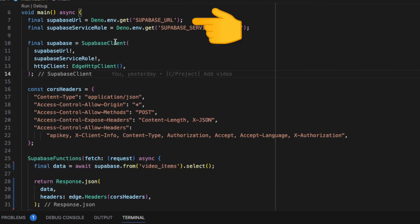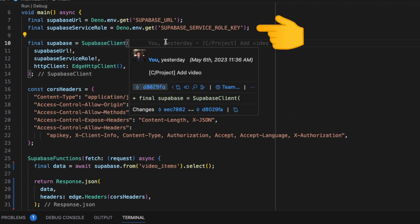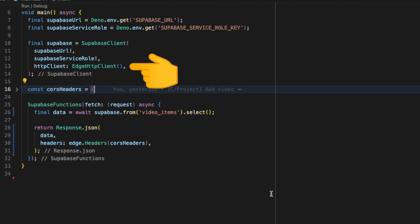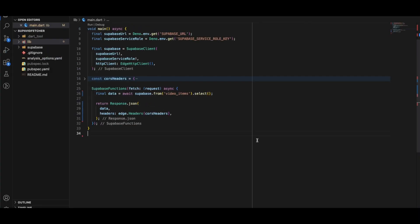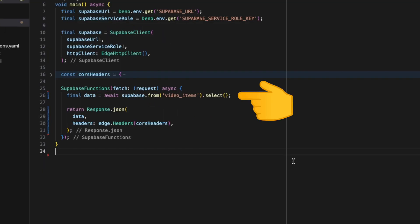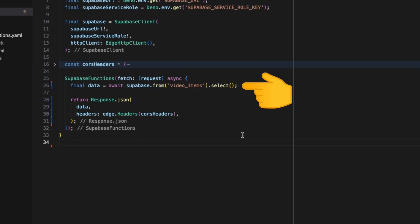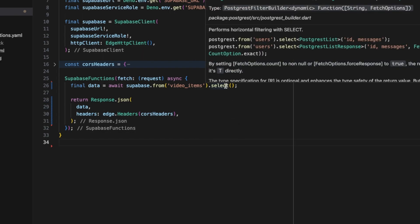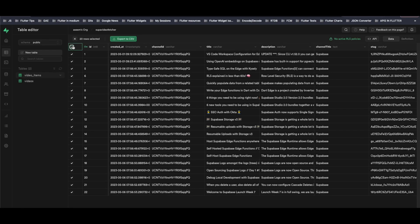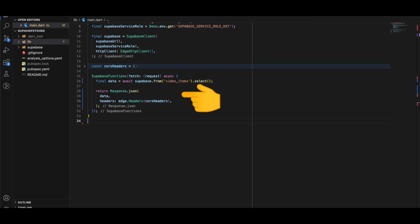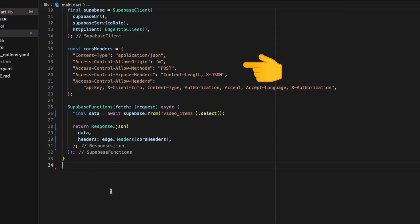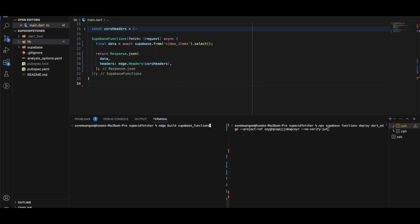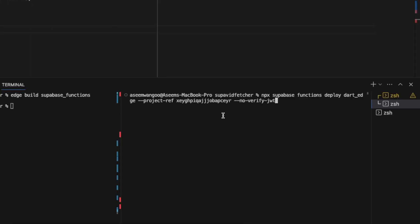We'll be writing two types of Dart edge functions: 'video_fetcher' and 'video_saver.' For fetching videos from the database, we first create a Supabase client that takes three parameters: the Supabase URL from Deno environment variables, the Supabase key also from Deno environment variables, and the edge HTTP client from the Supabase package. We then call '.from()' on the Supabase client, specifying the table name 'video_items,' and perform a select operation.